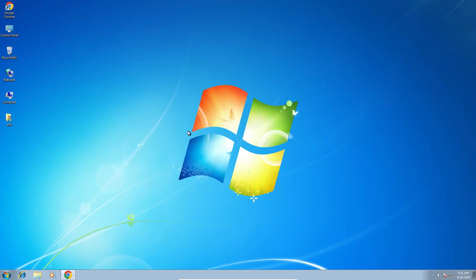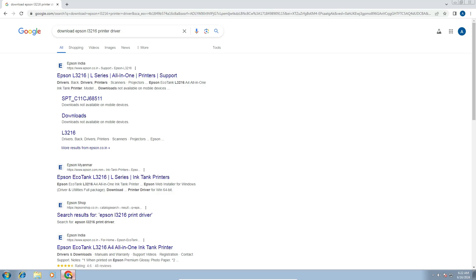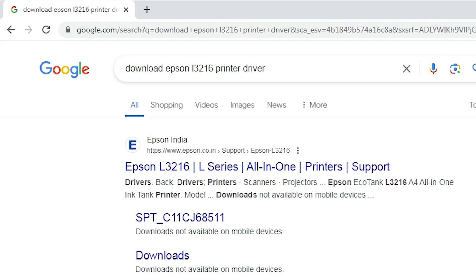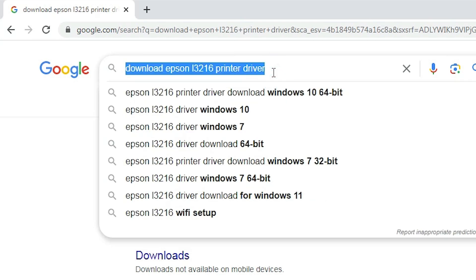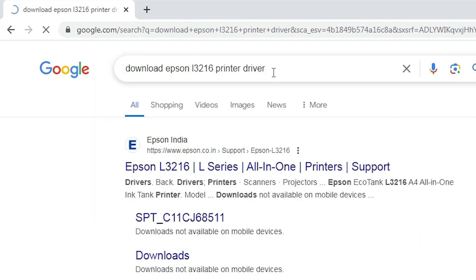The next step is to download our printer driver. Go to any browser you want. I am going to Google Chrome and typing 'download Epson L3216 printer driver', then hit Enter.